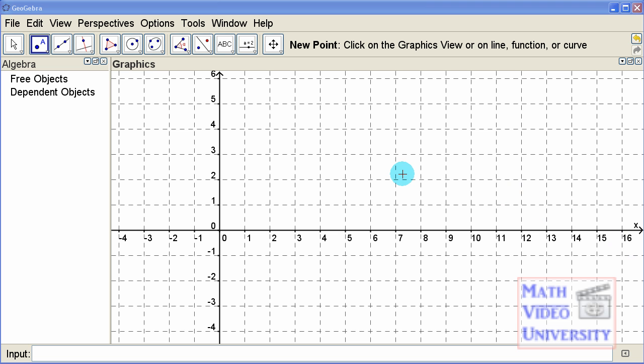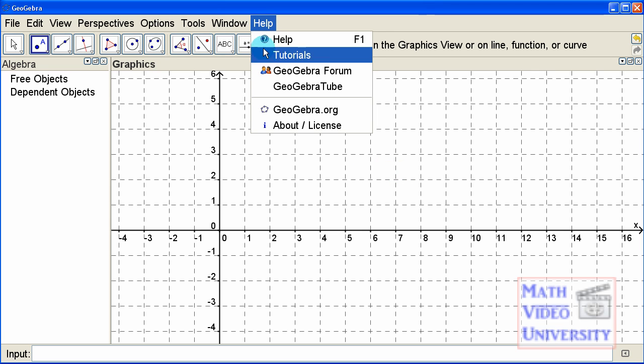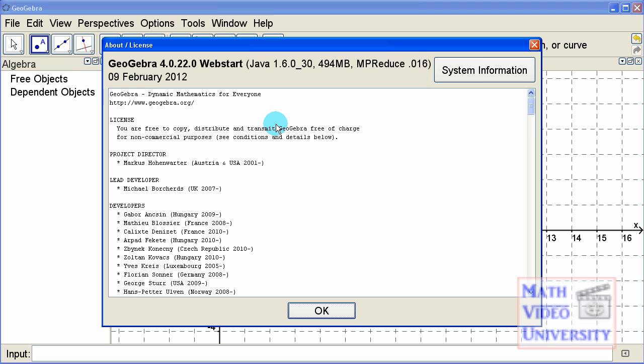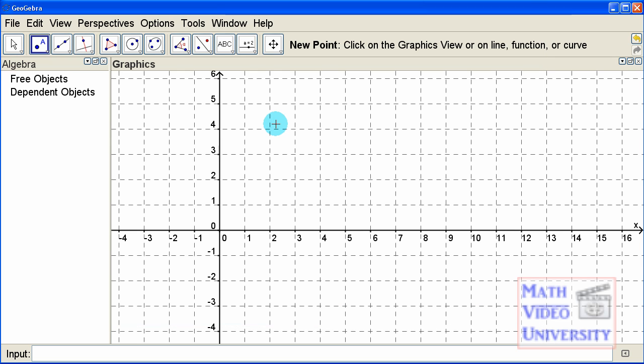This is our third video in customizing the GeoGebra worksheet, and today we're going to focus on the graphing area, which is where the cursor is highlighted here. Just a little bit of review to touch base - you can see that we have version 4 just to keep you squared away.